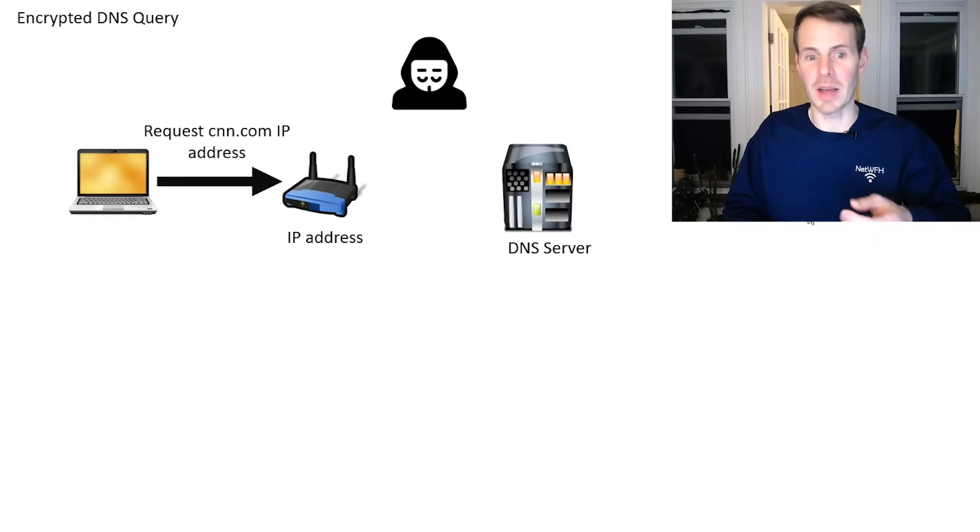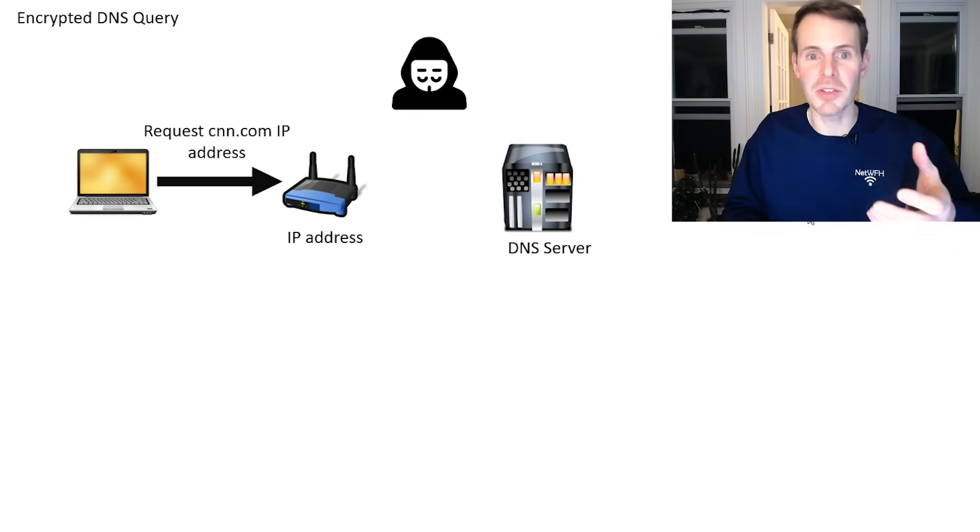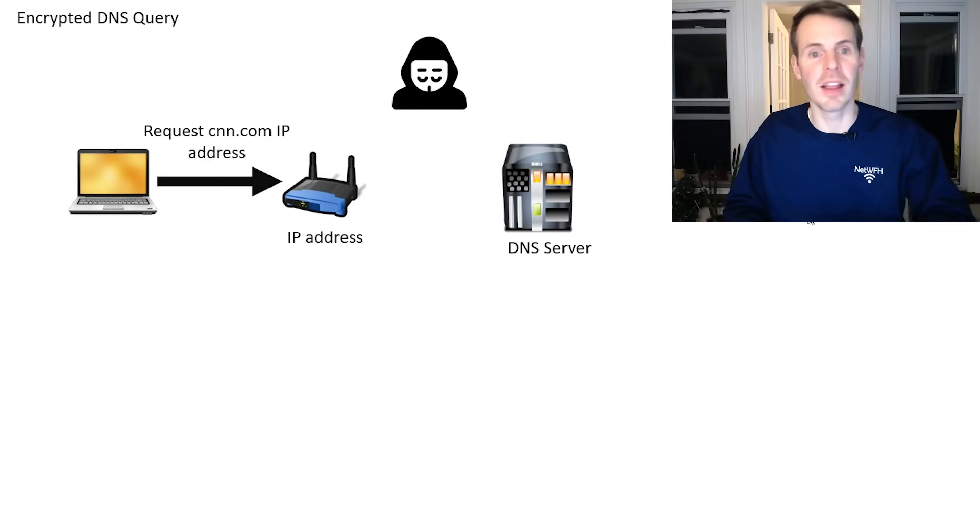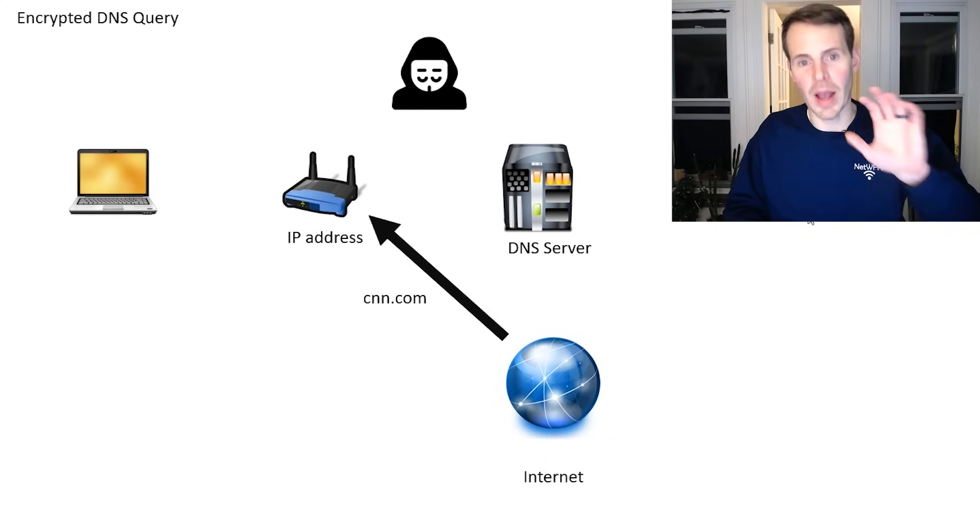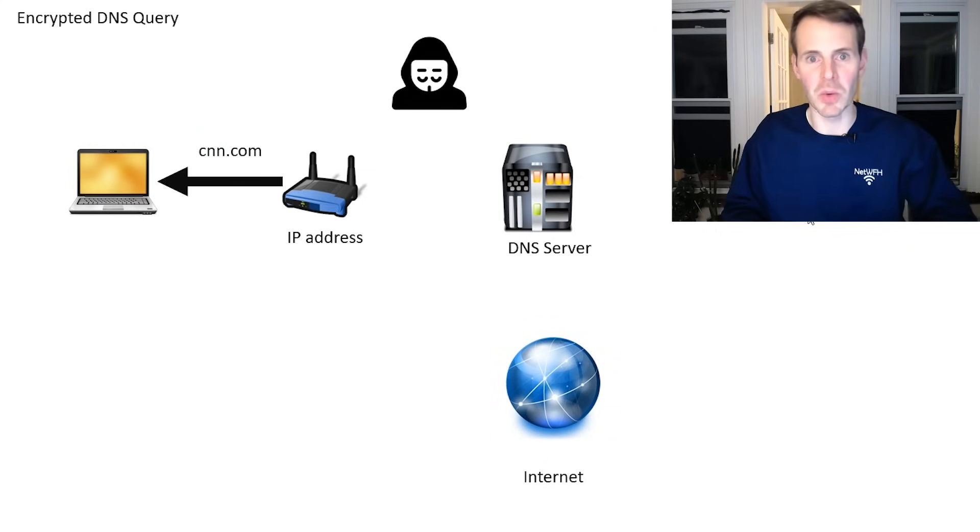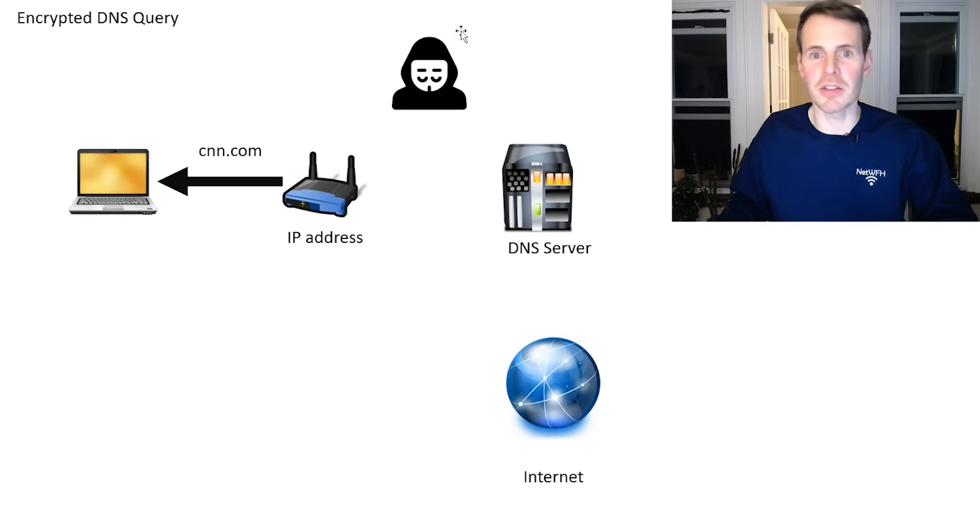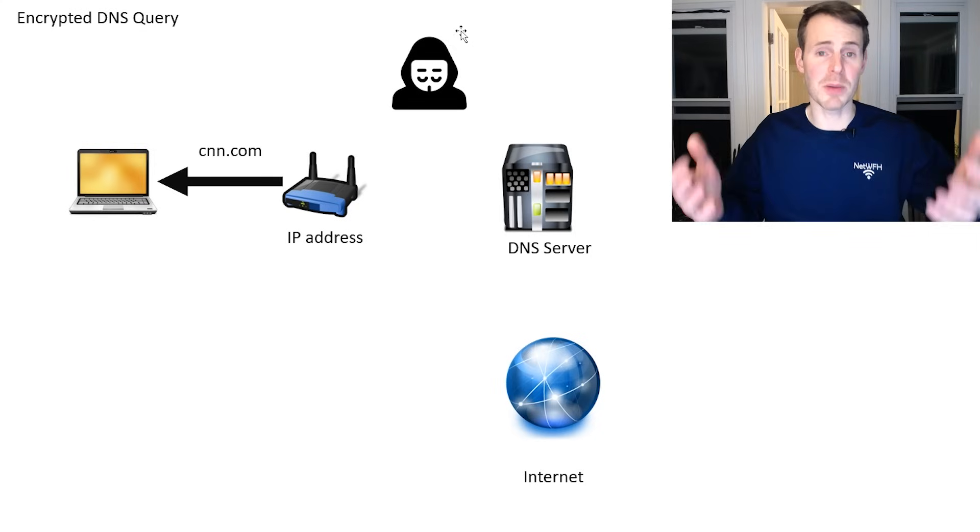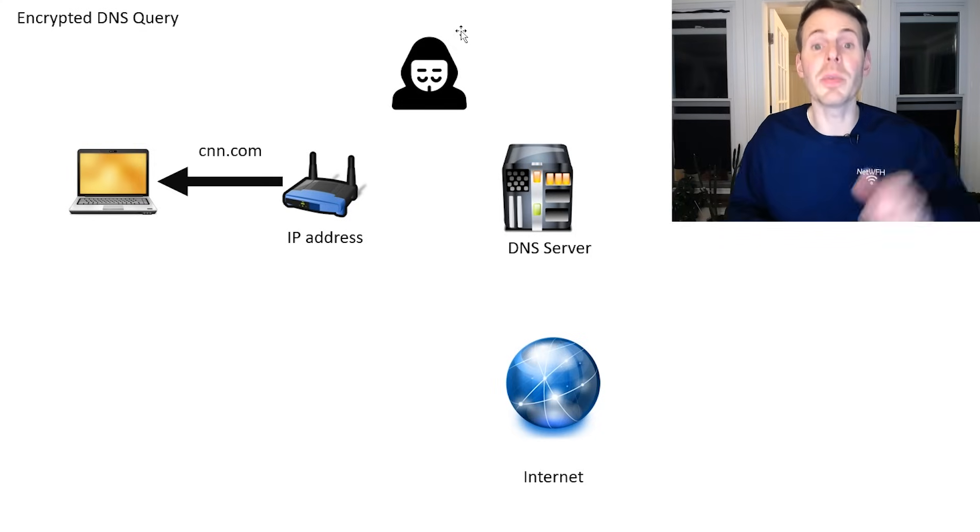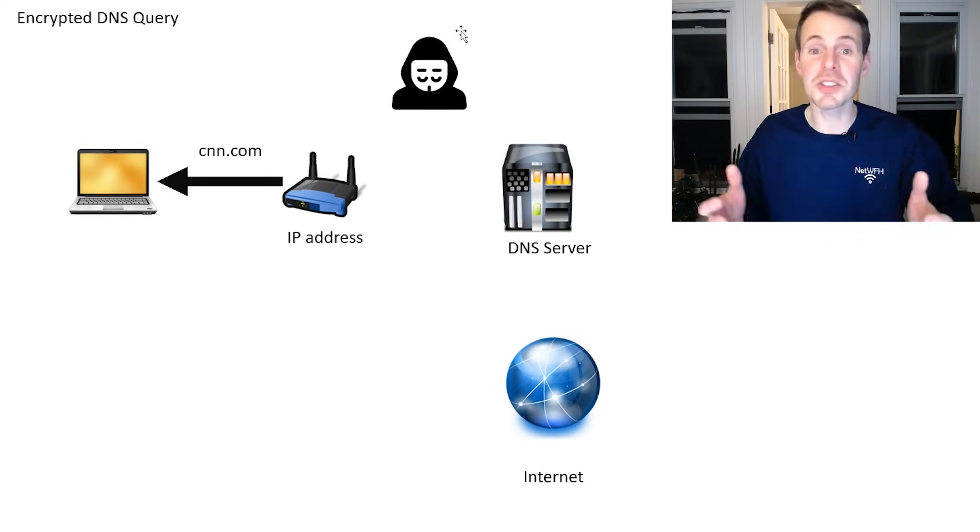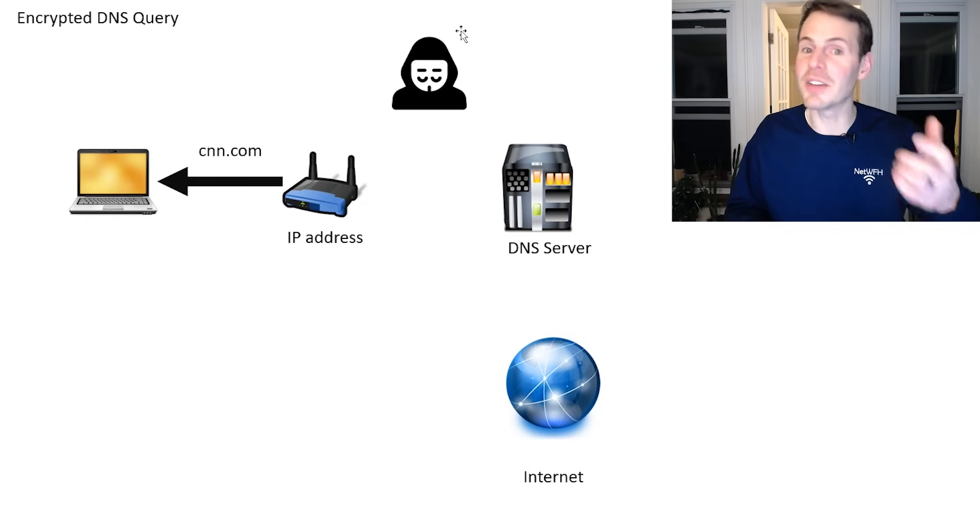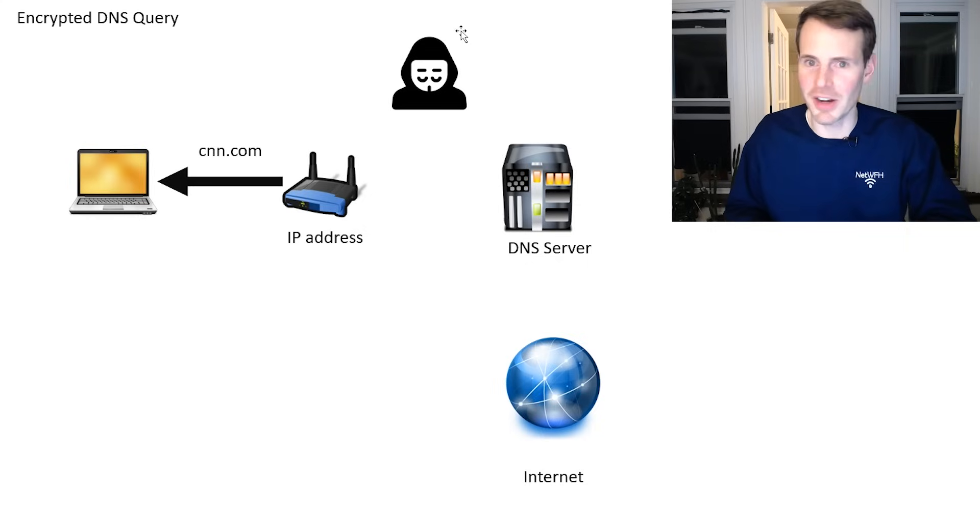Your laptop can then, with that IP address in hand from the encrypted DNS query, then go out to the internet, grab that website, and then view it. That hacker here is pretty much out of luck with encryption in place. They really can't see or snoop in on that DNS query. I should also mention the same goes for your ISP. If hackers can't snoop in on your DNS queries because they're encrypted, the same goes for your internet service provider.